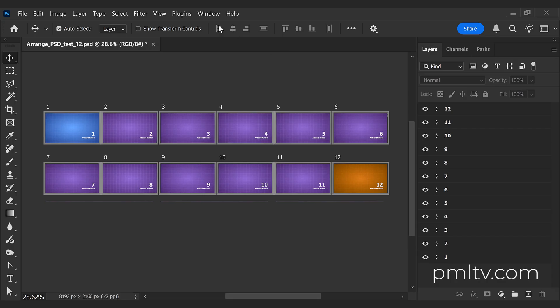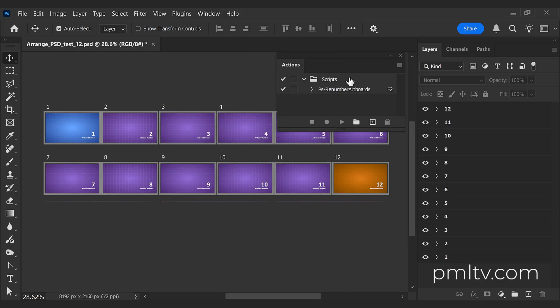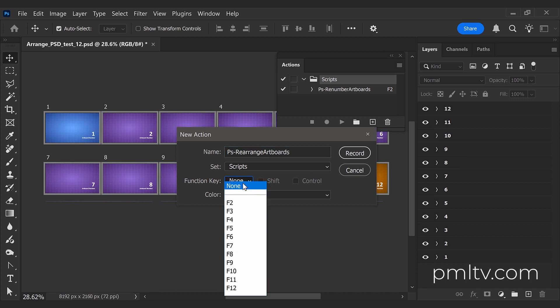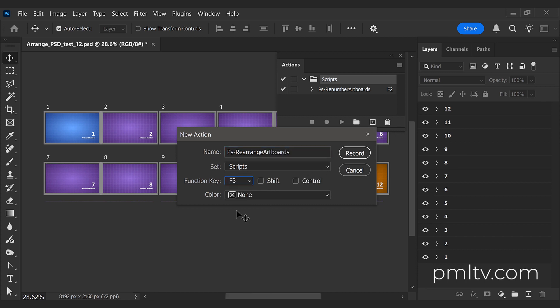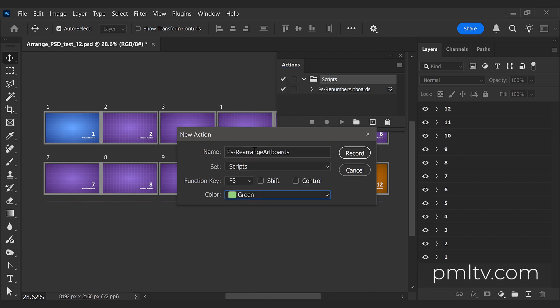To install the script, you go to Window > Actions. I have a folder already with all my scripts, so you can create a new action here. It's going to be saved in the action folder. Let's call it PS Rearrange Artboards. I will choose a function key, F3 in this case, and the color green, and I will press record.